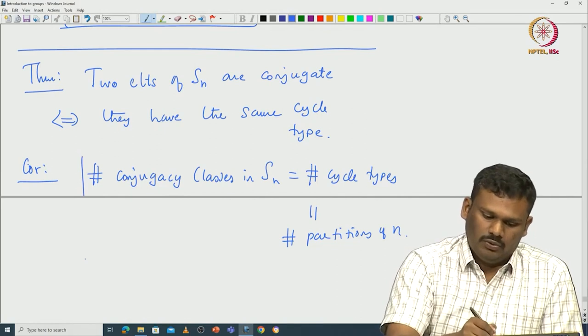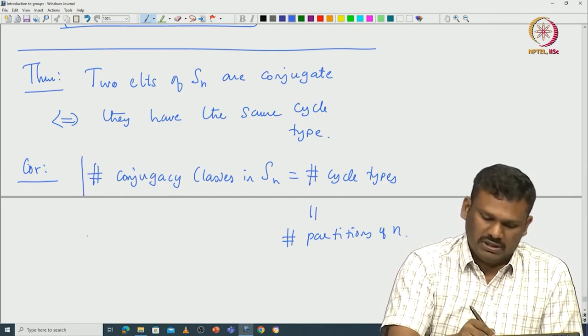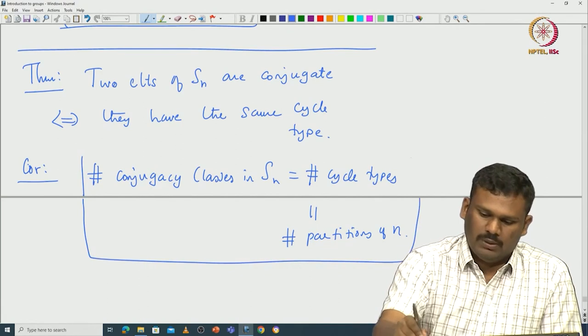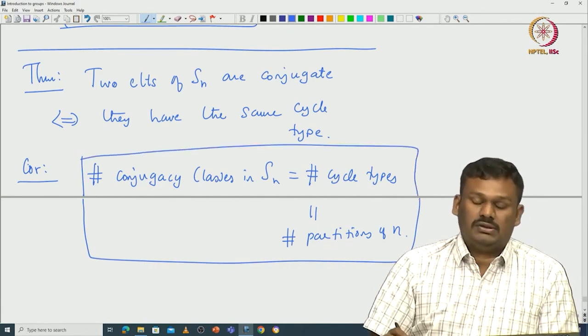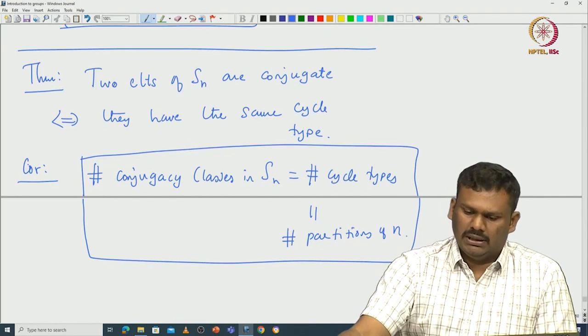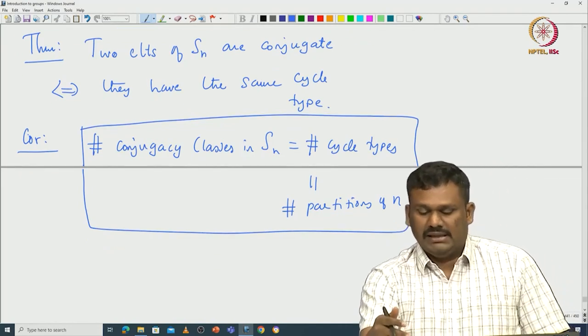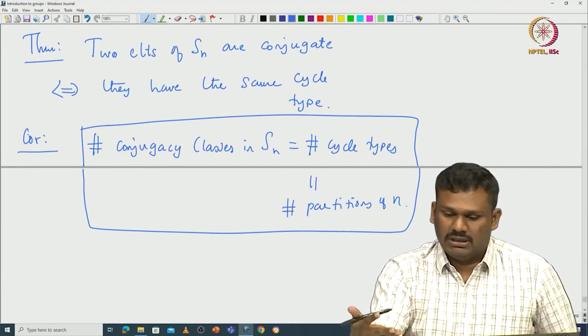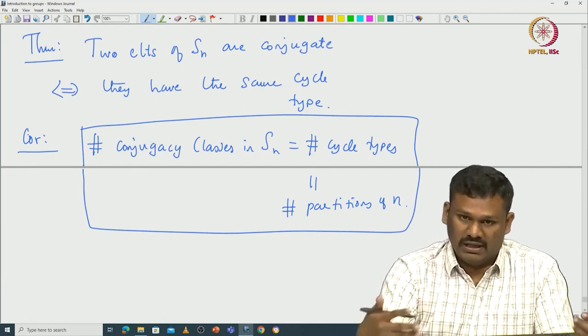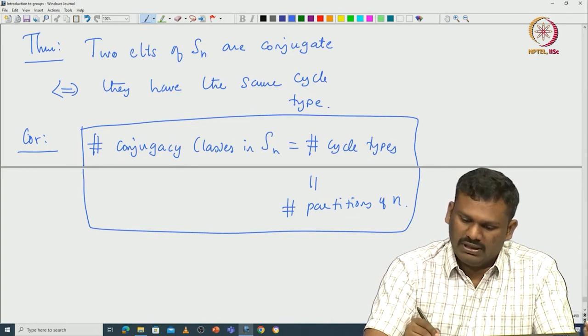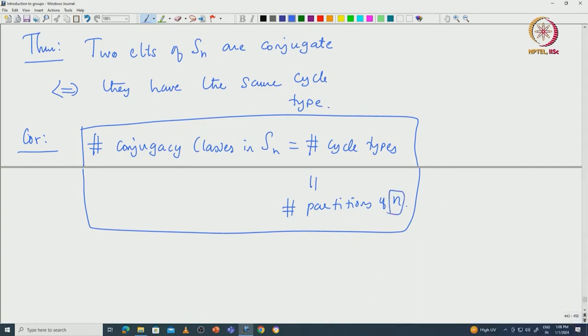The partition function is well-studied, and for small n it is easy to compute. However, the number of partitions of n grows exponentially as n increases, making it hard to compute for large n. We will stop here and continue with the proof of this theorem in the next class — the corollary is immediate from the theorem.